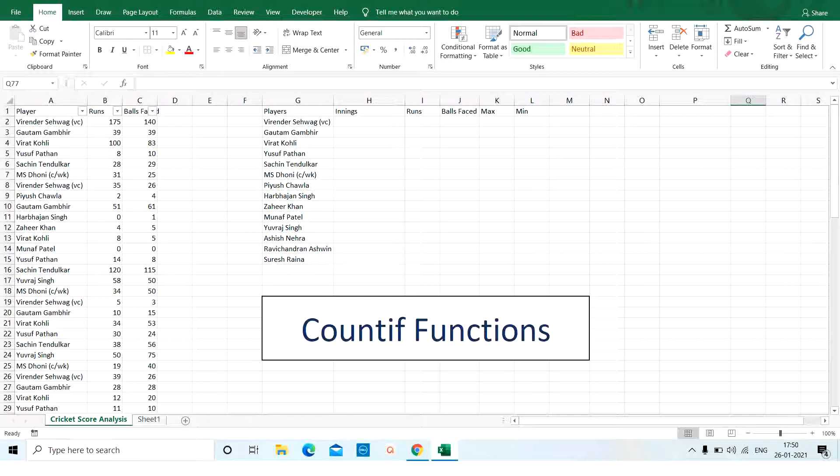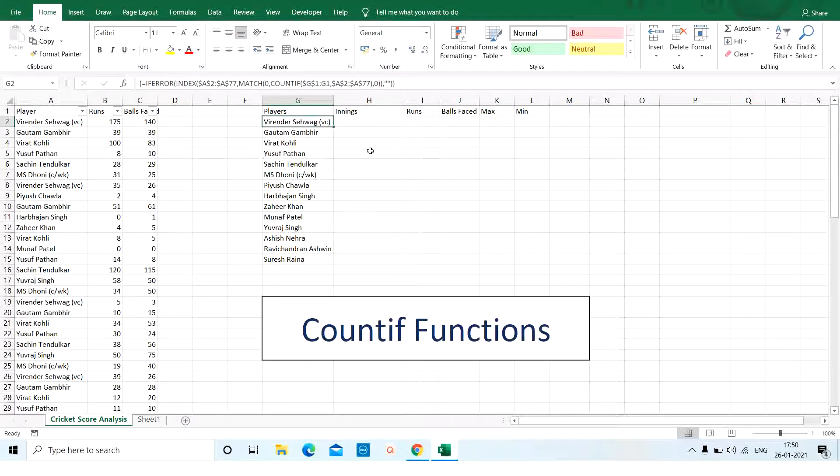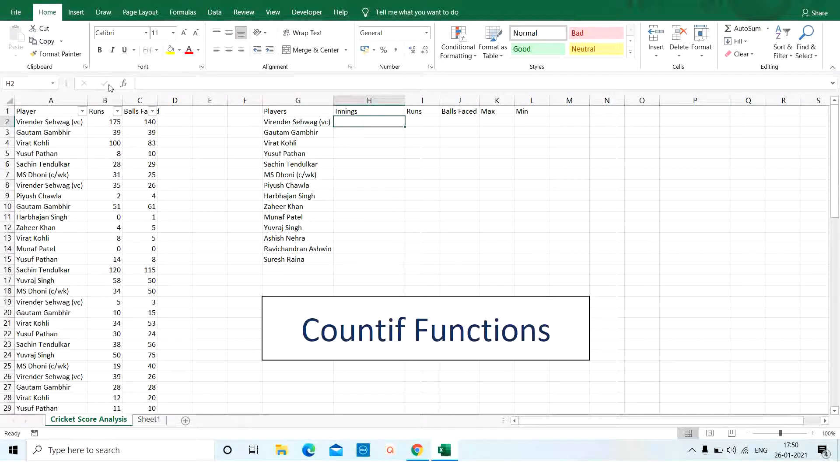We've got the players added here and now we need to see the number of innings played by all the players.